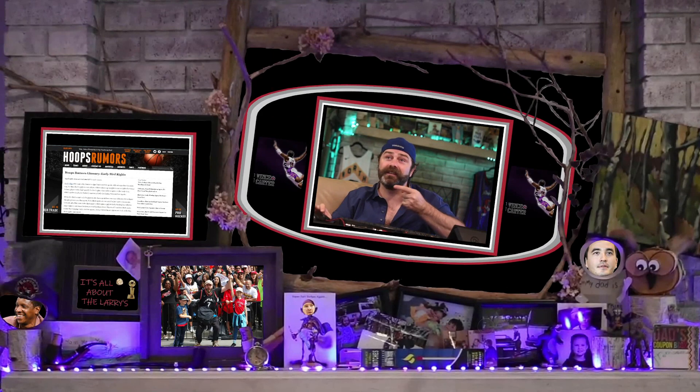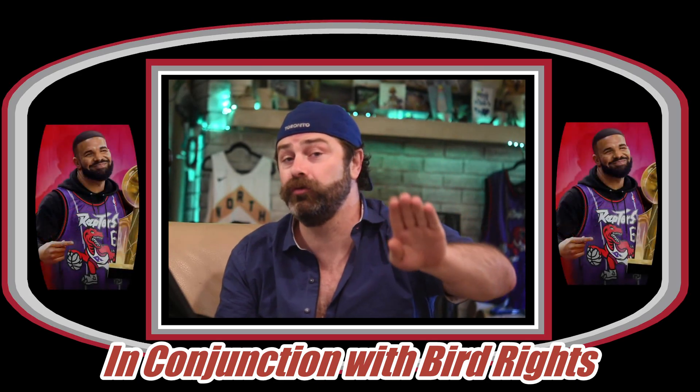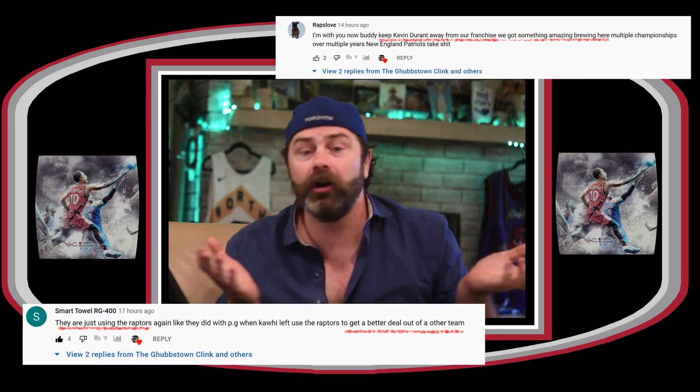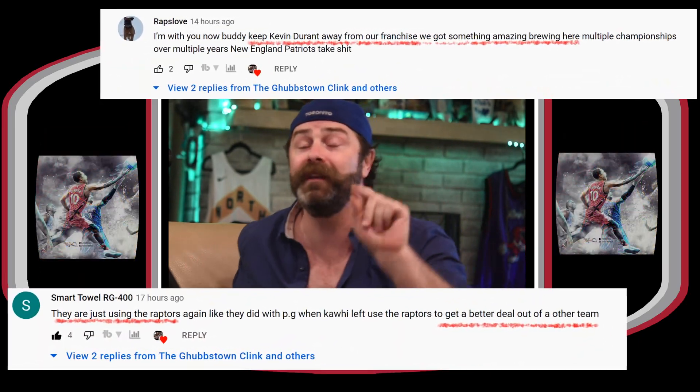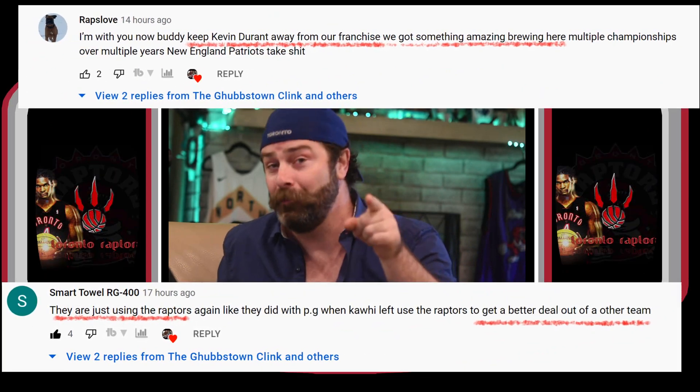I don't want to spend a lot of time on bird rights — go check out the differences between non-bird rights, bird rights, and early bird rights on Hoops Rumors, it's a super good resource. So that's how we could potentially use trade exceptions if we haven't used the MLE on Otto Porter. As a group we need to figure out: did we use the MLE, or did we sign him to something else? Because there's another exception we may have used to sign Otto.